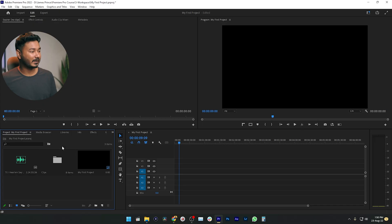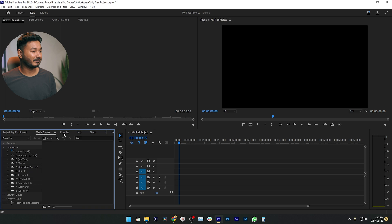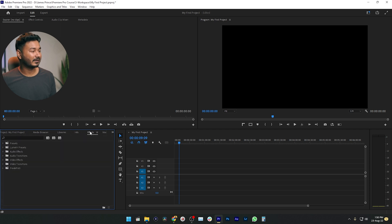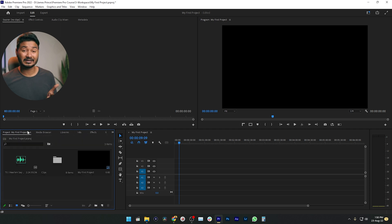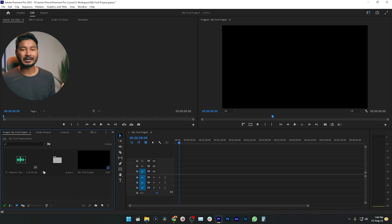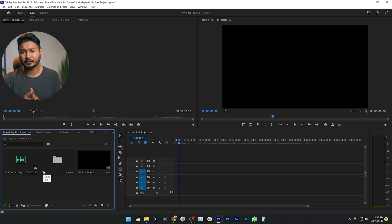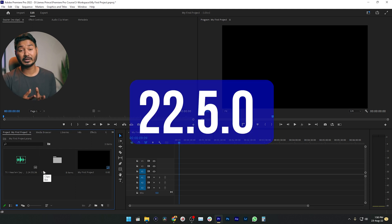If you look at Adobe Premiere Pro, maybe you are confused about the panels and why those panels are there, especially if you are a beginner. So how can you have a very simplified layout? If you're using Adobe Premiere Pro version 22.5...